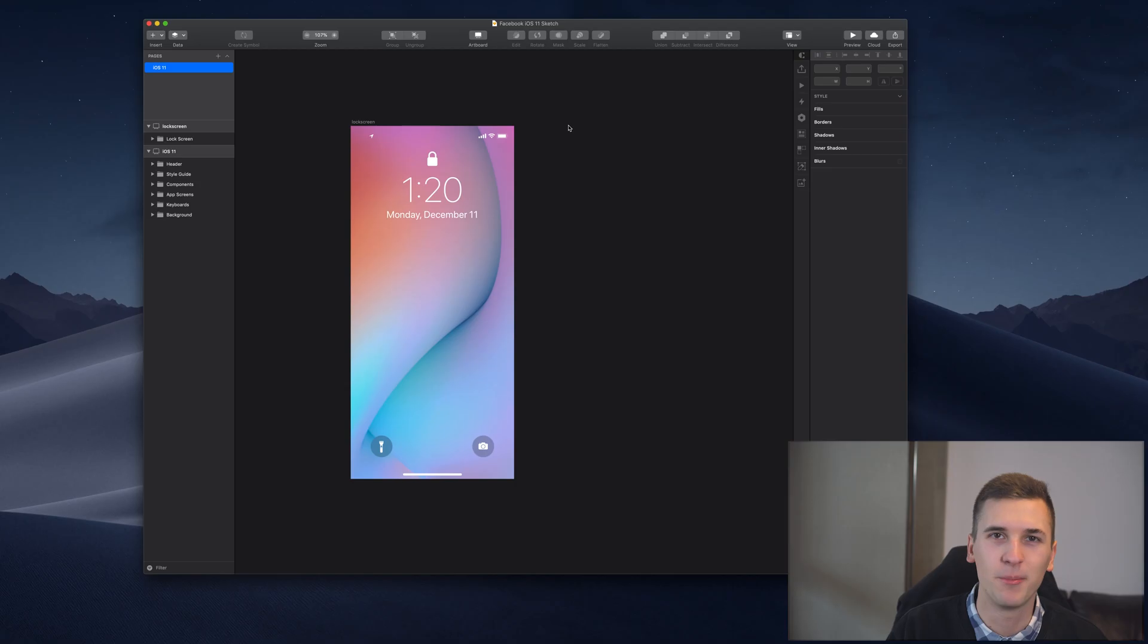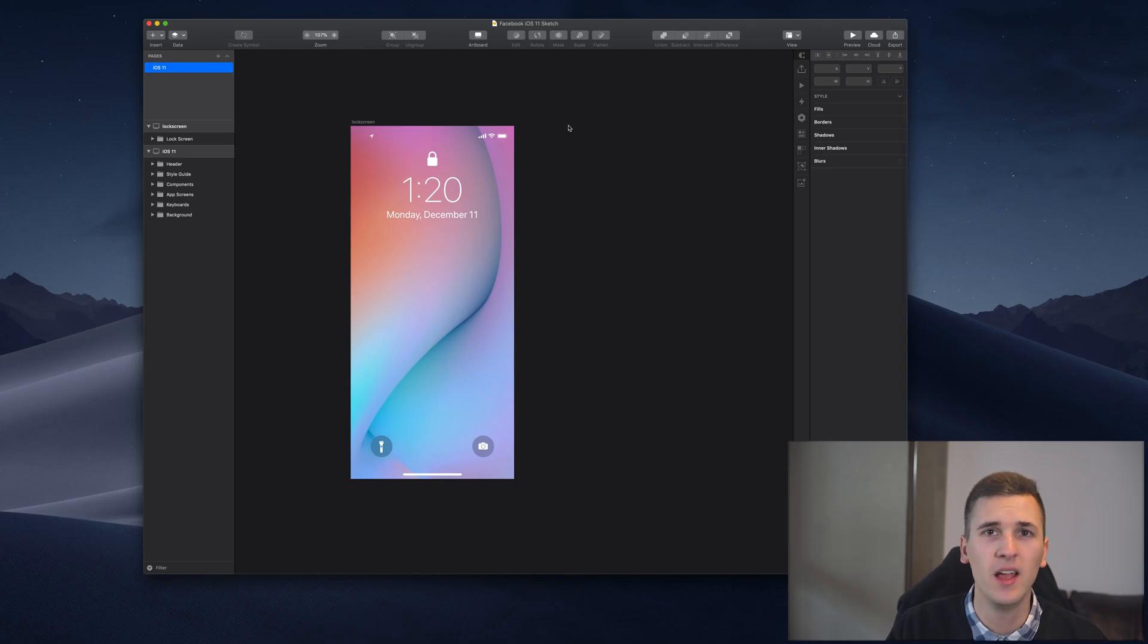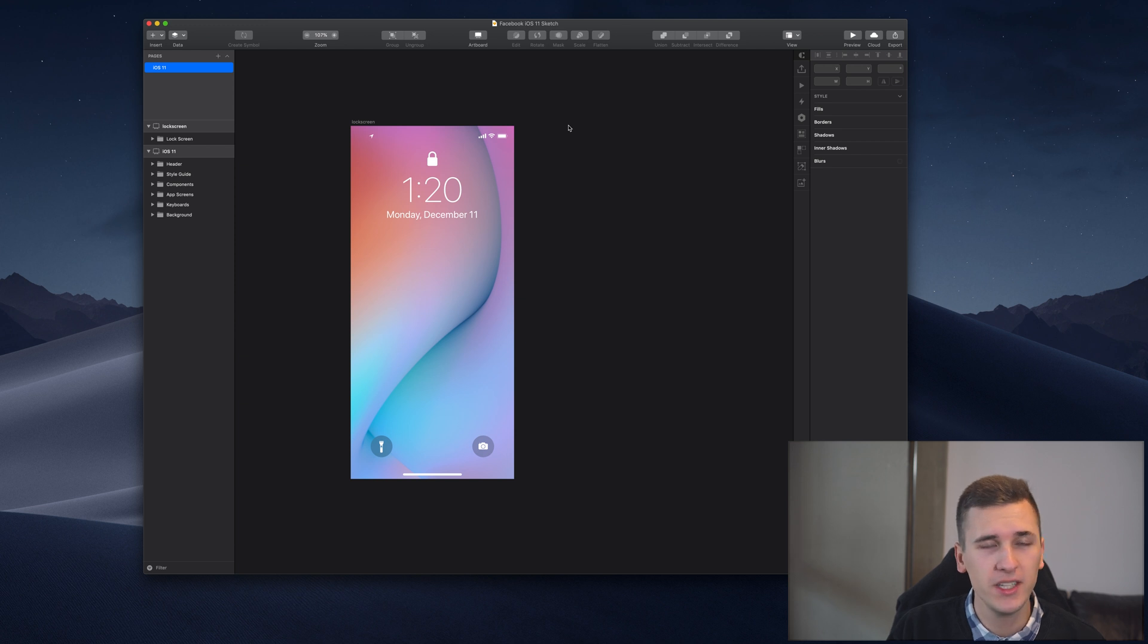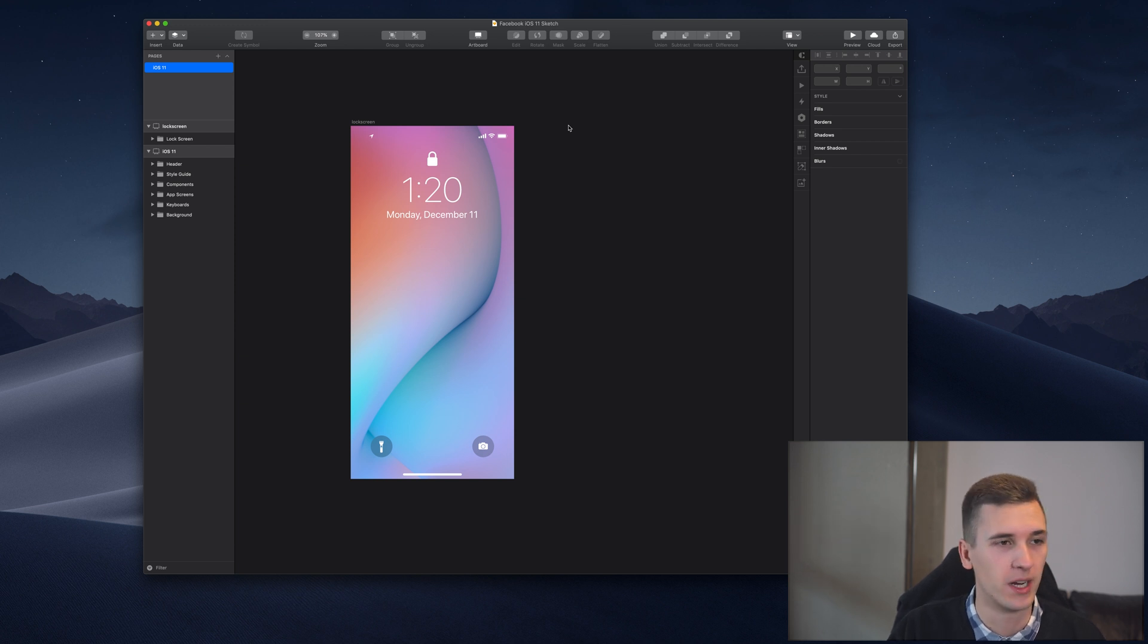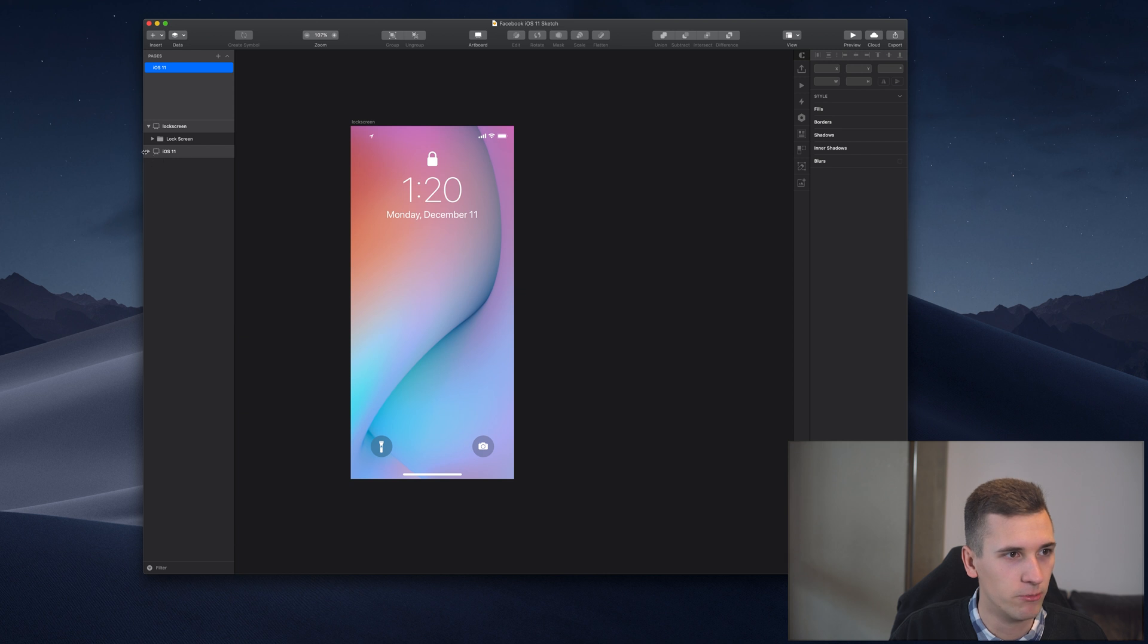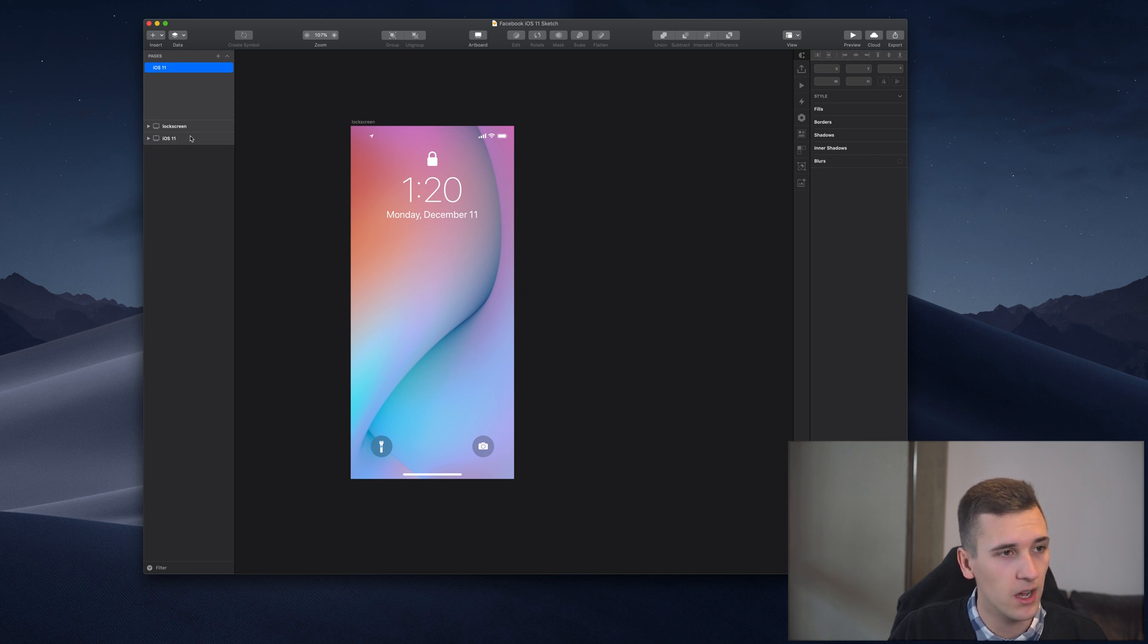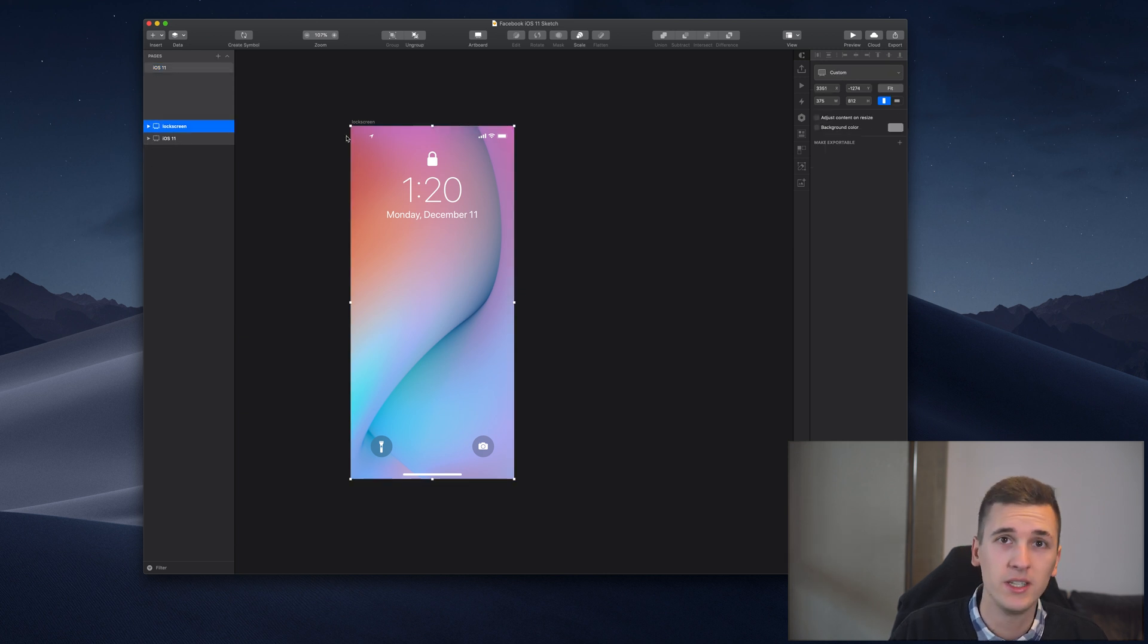Before we jump into exporting them and working in Zeppelin, we need to make sure to prepare them correctly. I have currently two artboards right here—one is the lock screen that you saw in the previous video, which is an artboard for the screen.